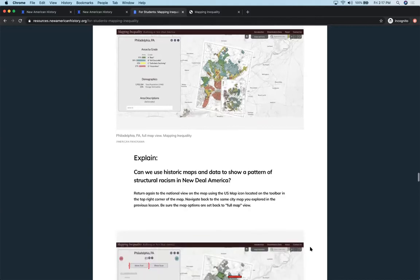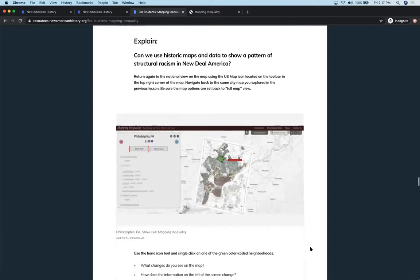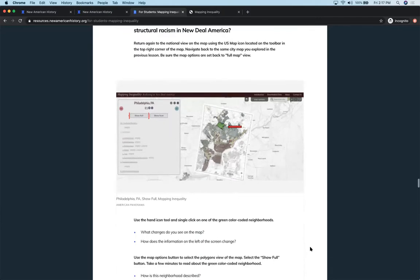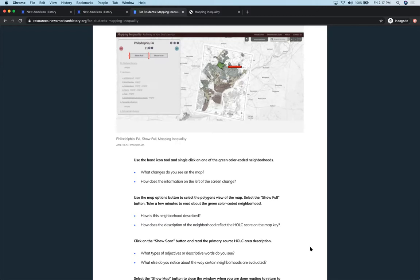In the explain activity, now we're asking, can we use historic maps and data to show a pattern of structural racism in New Deal America? So returning again to that national view, having them start now to look at those primary source documents that are embedded in the maps. The original demographic information that was collected and the neighborhood descriptions that were written by the folks that were realtors, local guides, people that were hired at the local level to help complete these forms for the government.